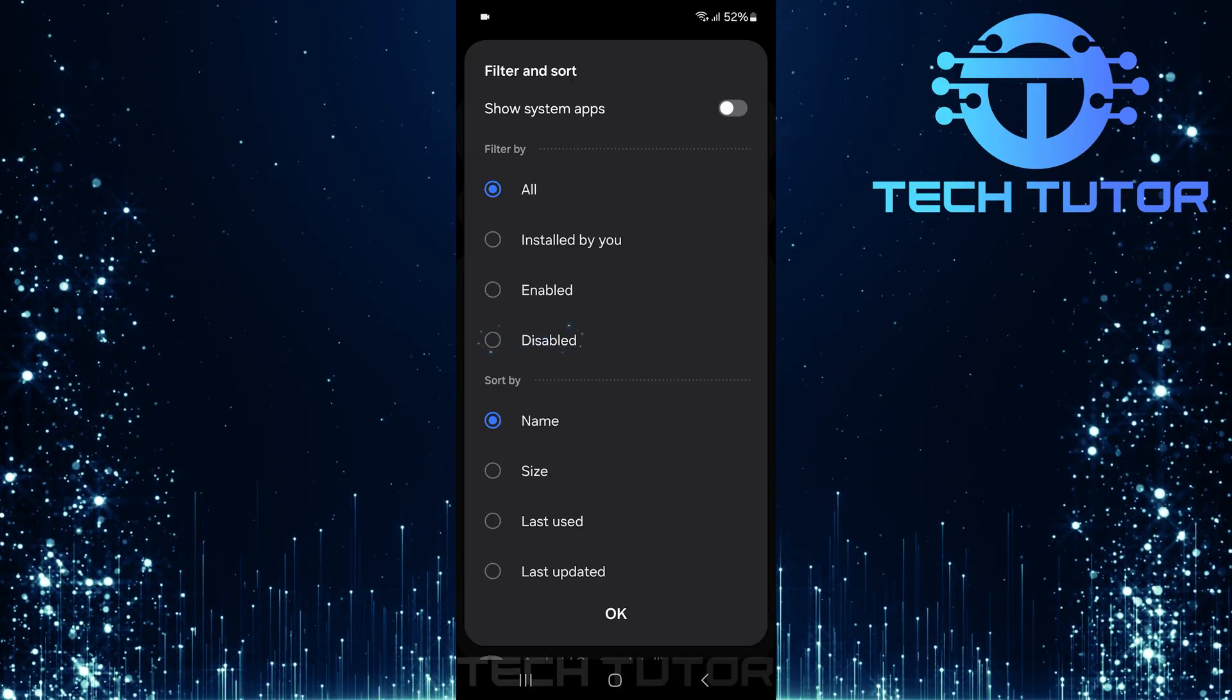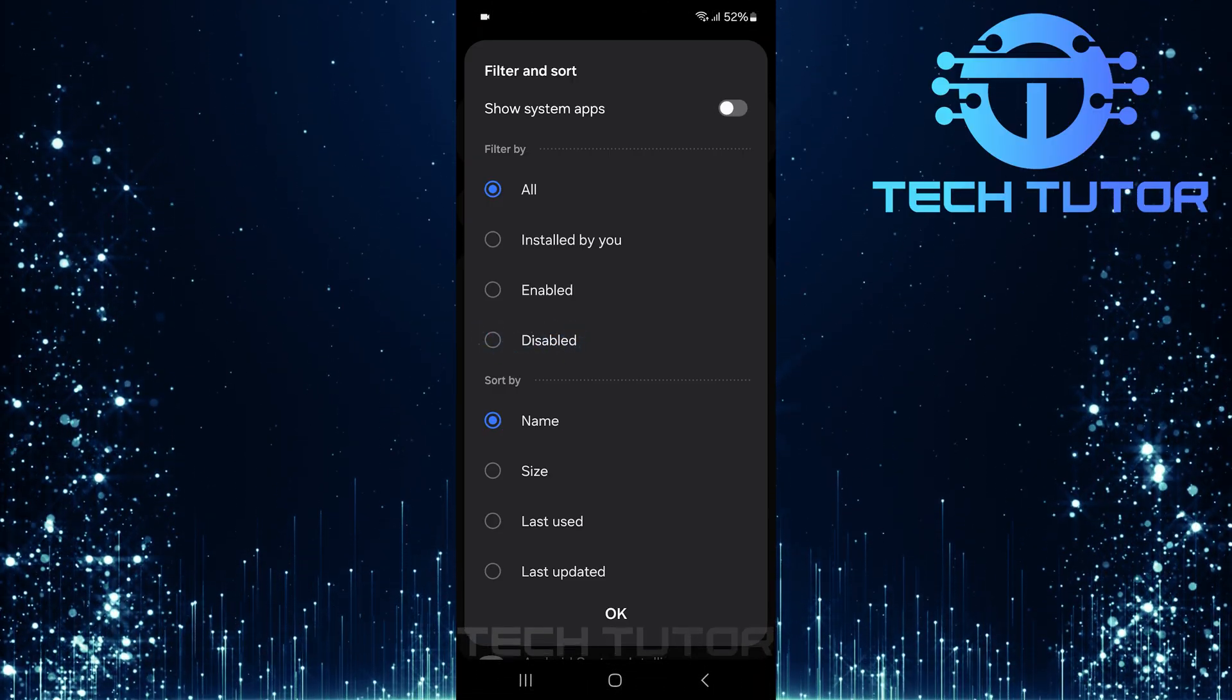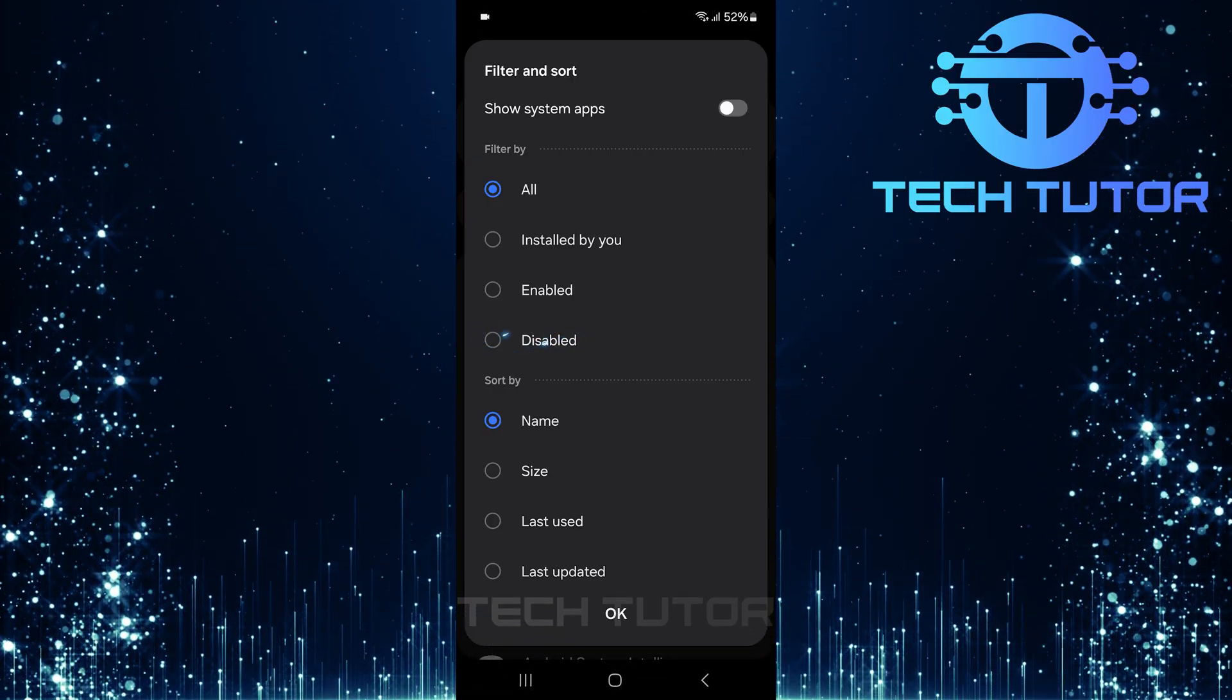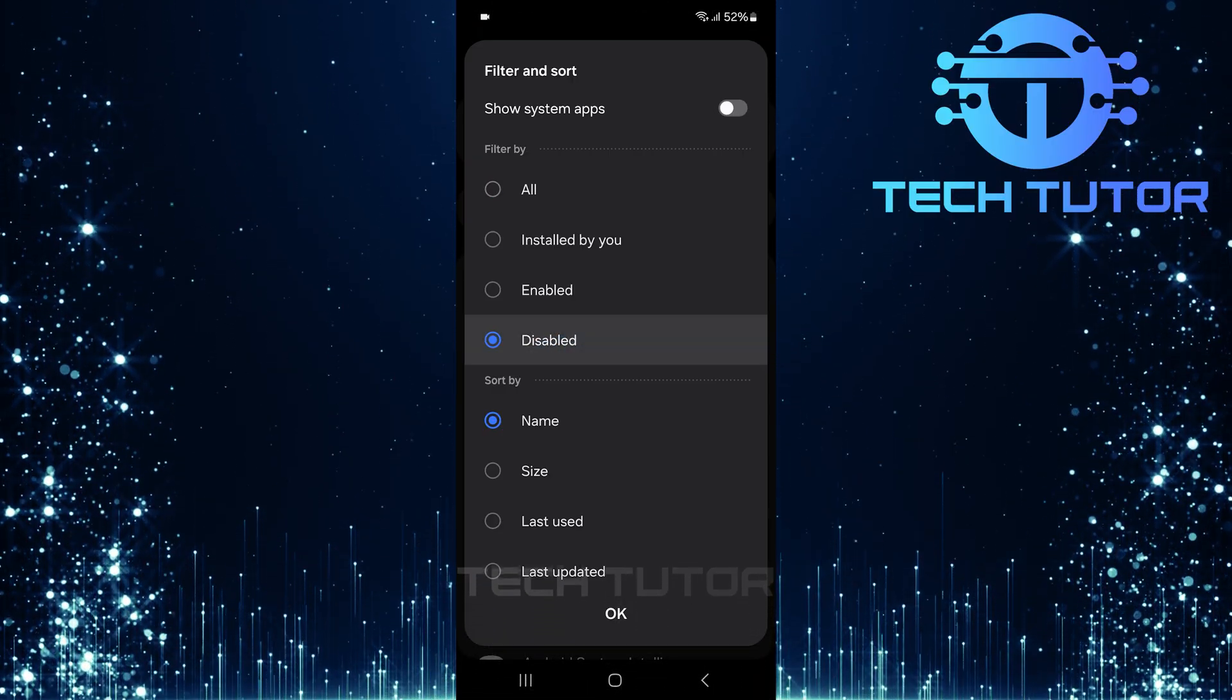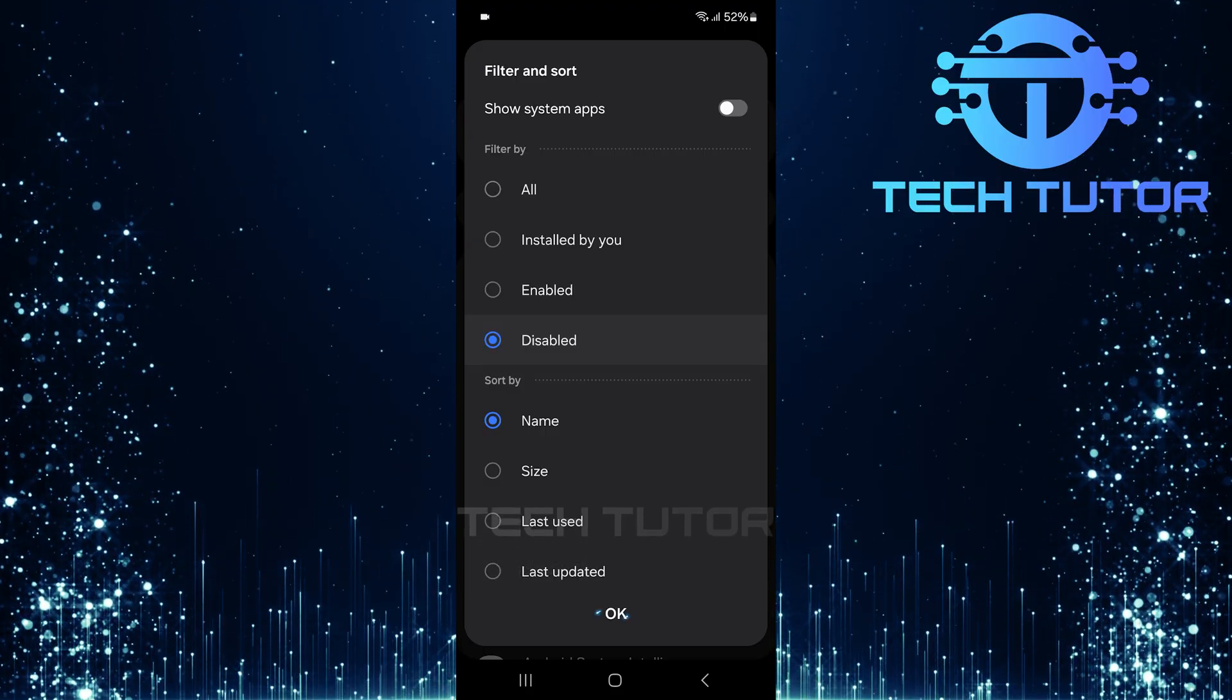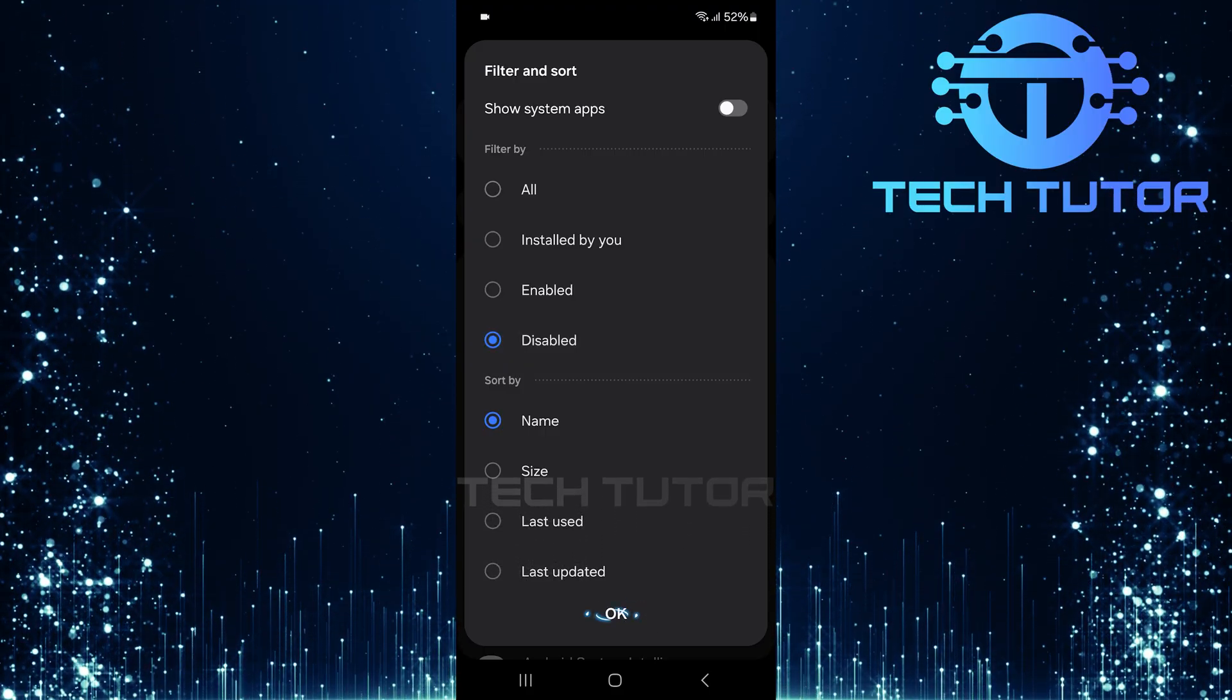Select disabled from the list of filters. Once selected, tap OK.